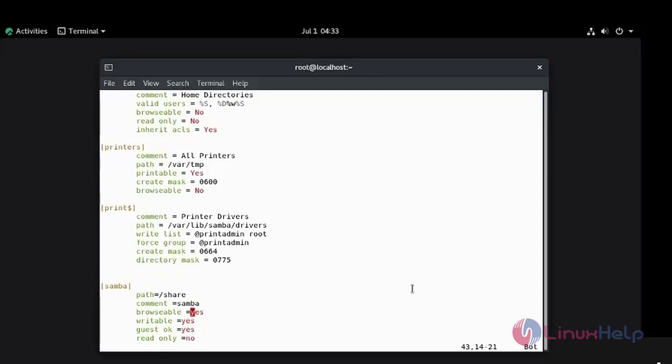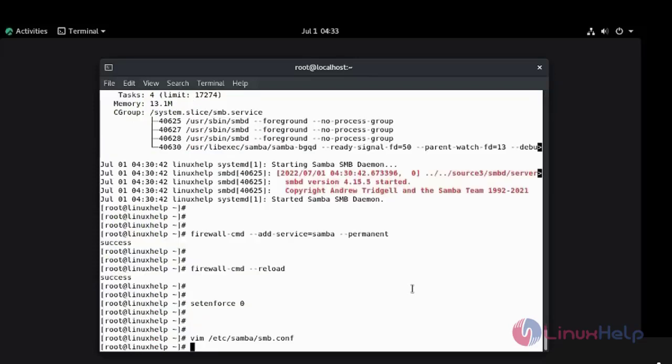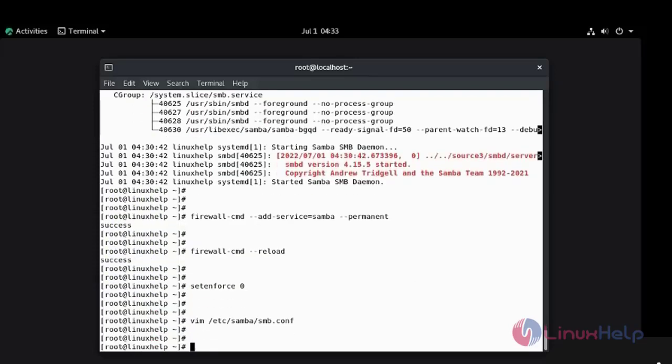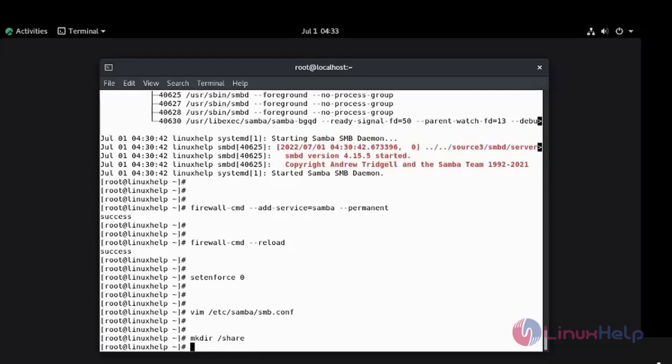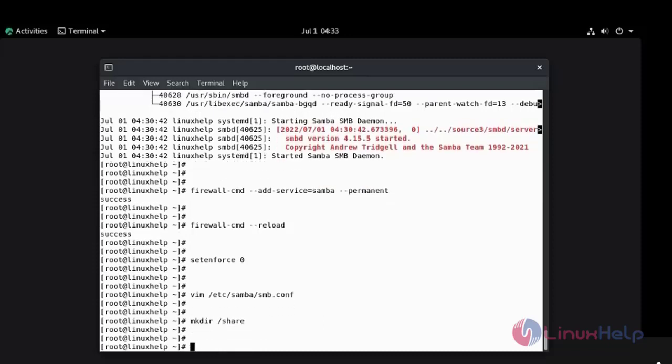Now save and quit. Now I am going to create the directory share in slash. Now I am going to give the full permission for the directory.